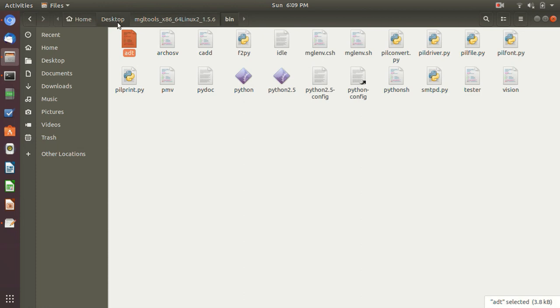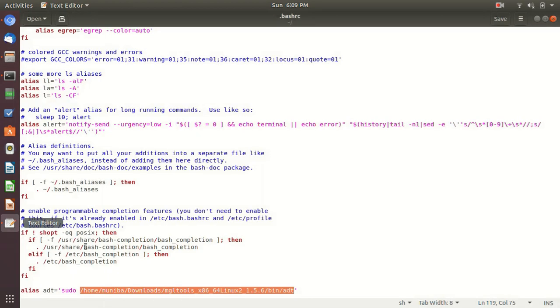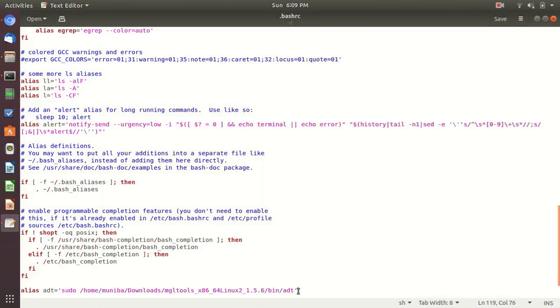So if you are installing in desktop, then write home, username, and then desktop, then MGL Tools, x86, whatever version you are installing, and then bin and then slash ADT, as shown here.